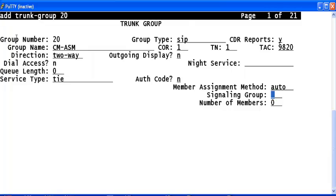And configure as many number of trunks that you want here. Here, I have configured the number of trunks as 10.